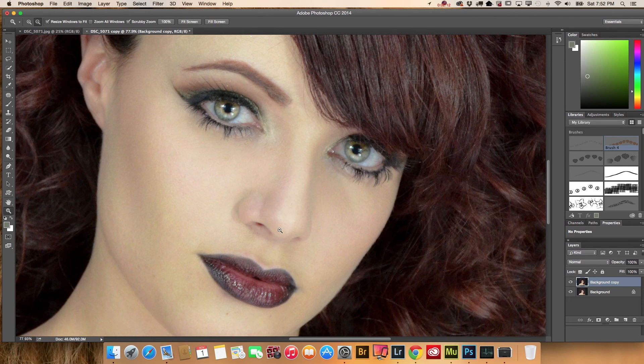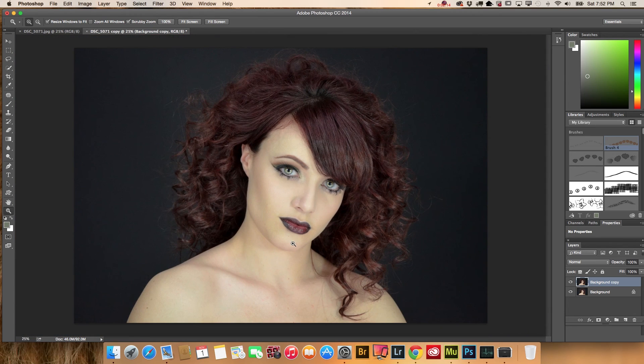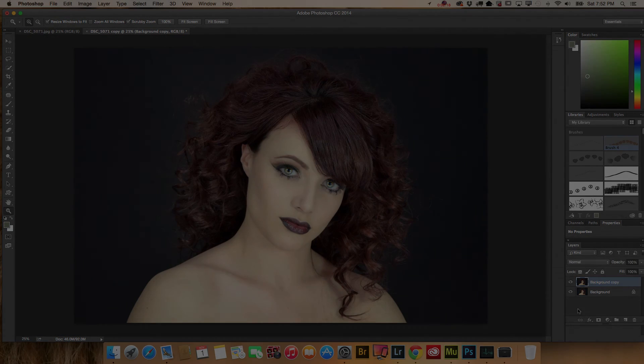And our image is ready. You can see the differences between the background layer and our retouched image.